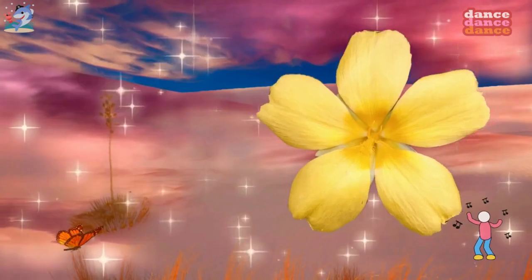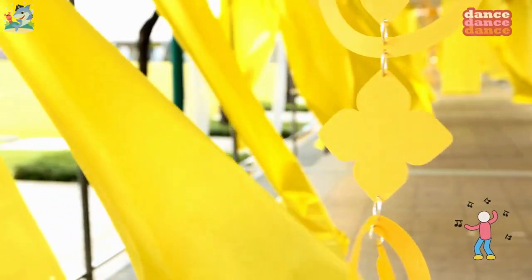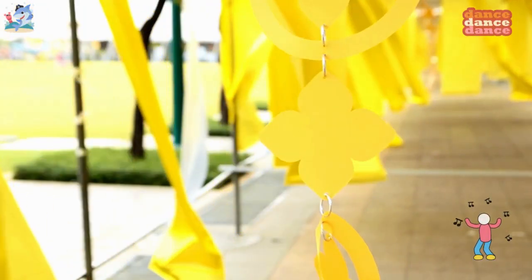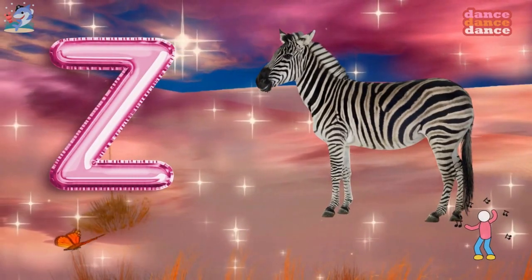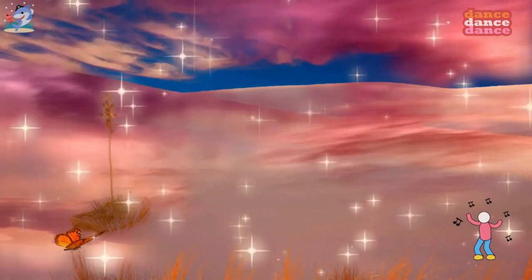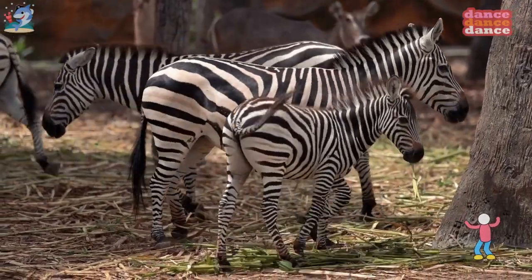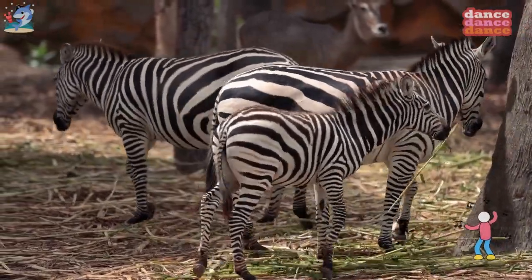Y is for yellow, y-y-yellow. Z is for zebra, z-z-z-zebra.